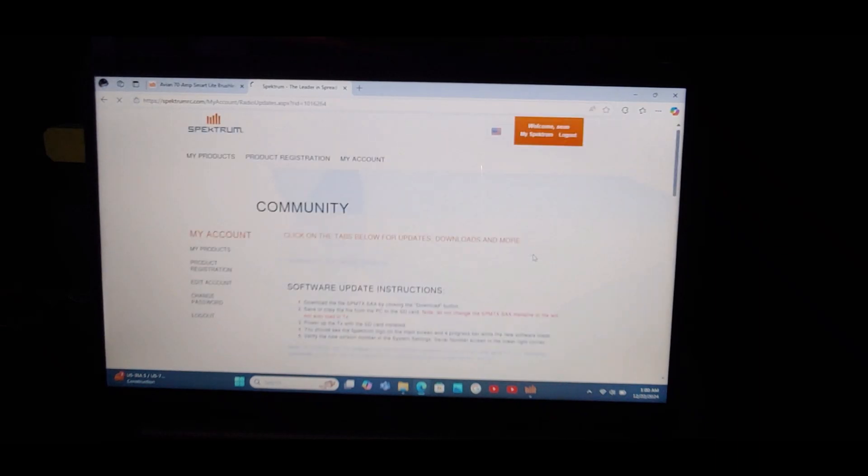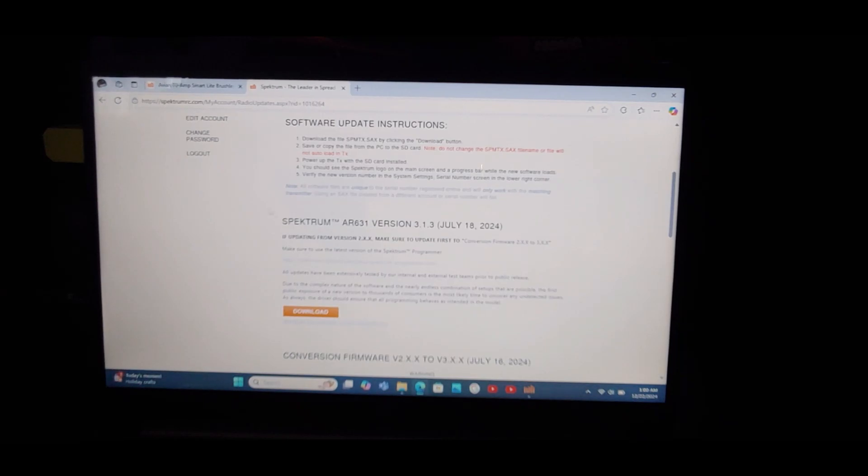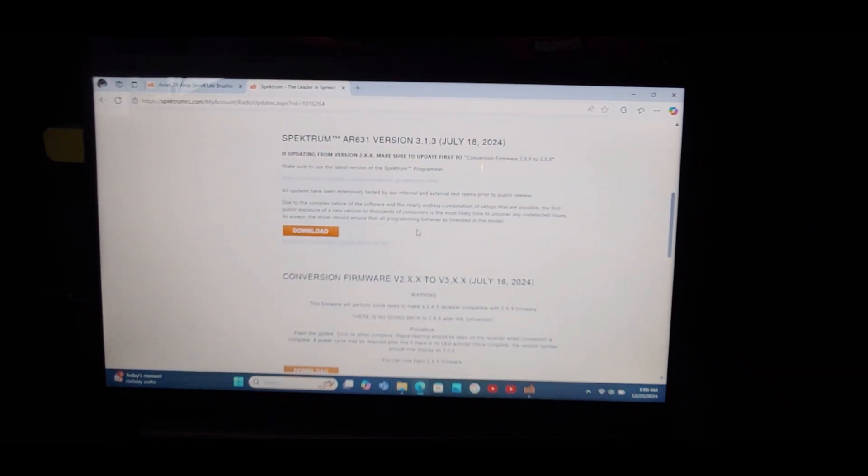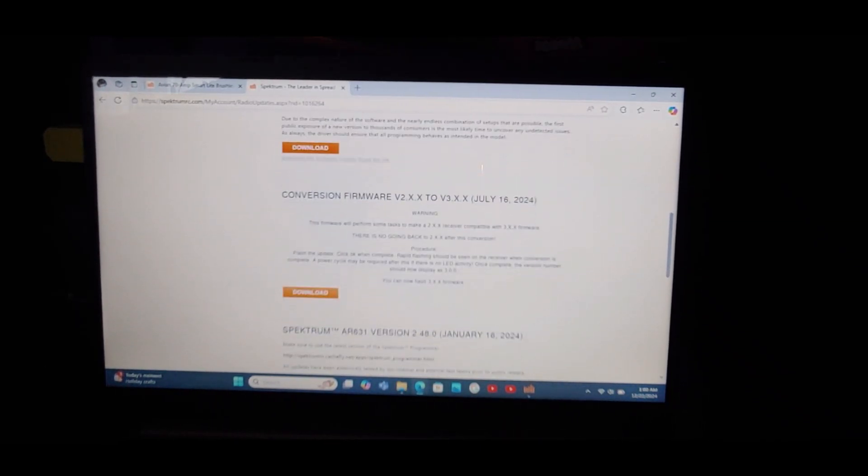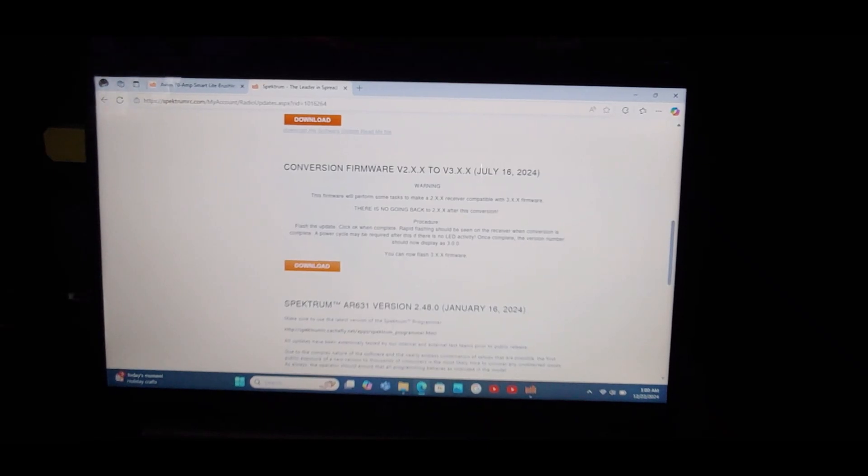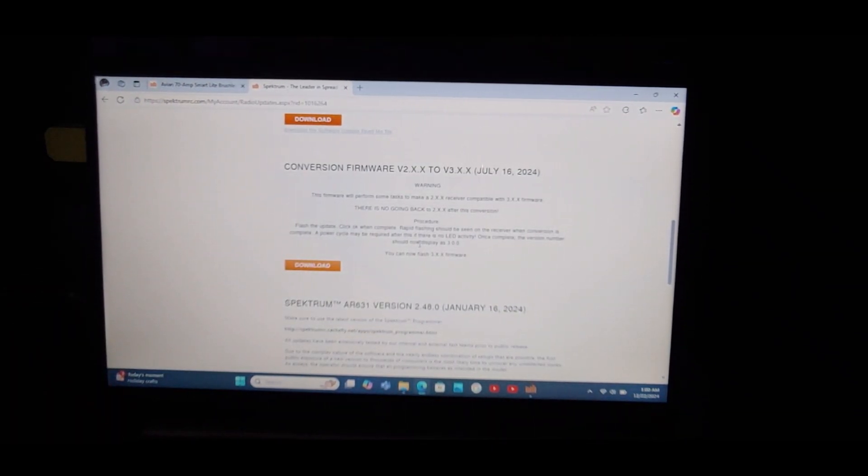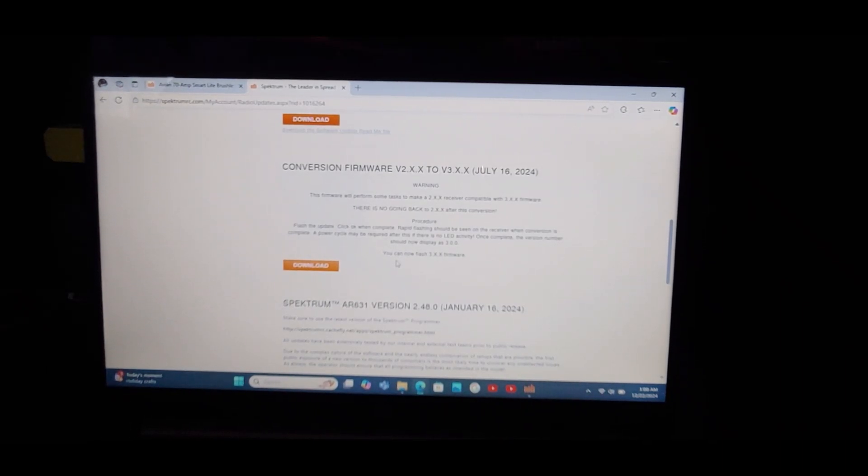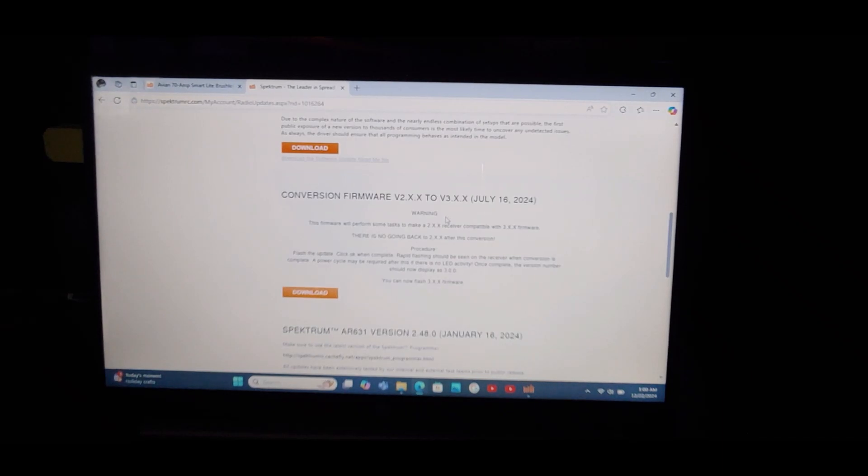Let's click download updates just to look and see about the AS3X plus. So the AS3X plus is version 3.1.3. Everything above this 2.4.0 has to do with the AS3X plus. There is no going back to the 2.0 software, so once you go to three point whatever, there's no going back to the 2s. If updating from version 2 point something, make sure to update first the conversion firmware. So if you wanted to go to the AS3X plus, the next platform up, you would first have to do the conversion firmware and then this one right here.